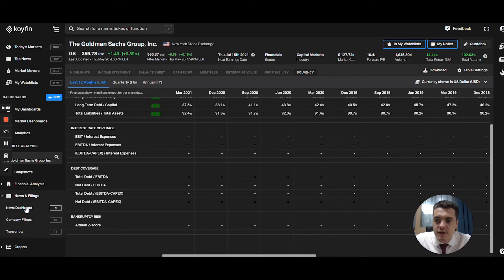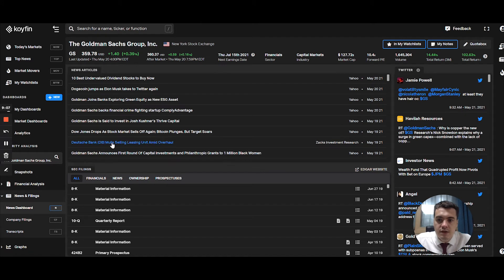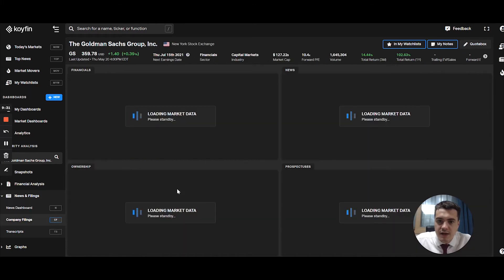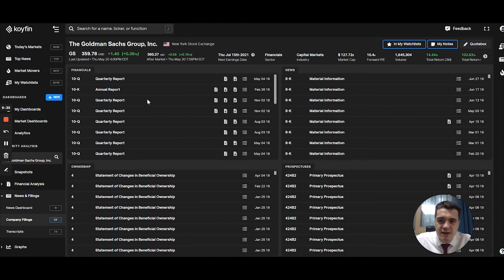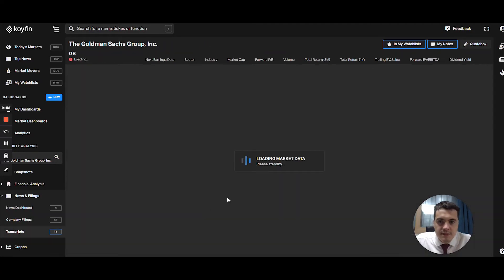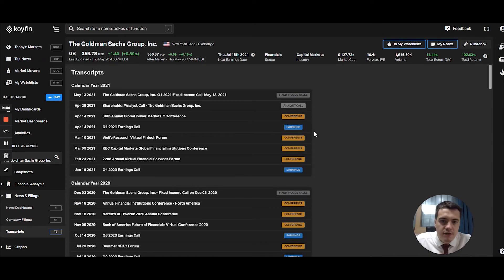Moving to news and filings, you have a news dashboard with news articles pertaining to Goldman Sachs at the top, and below that tweets tagged with the Goldman Sachs ticker. At the bottom are SEC filings broken up into financial news, ownership, and prospectuses. Under company filings, the same information is displayed differently — these are direct links to EDGAR, so clicking one brings you to the relevant page on the SEC website.